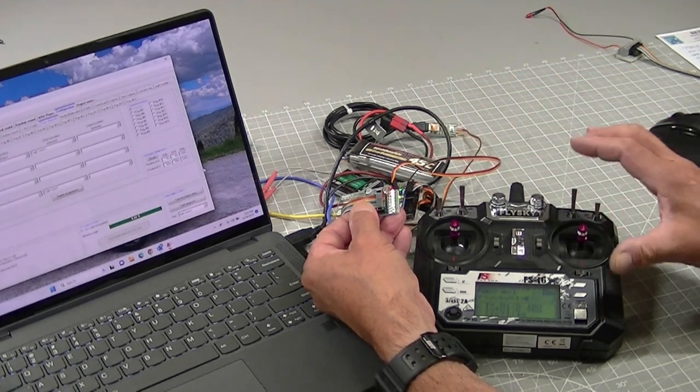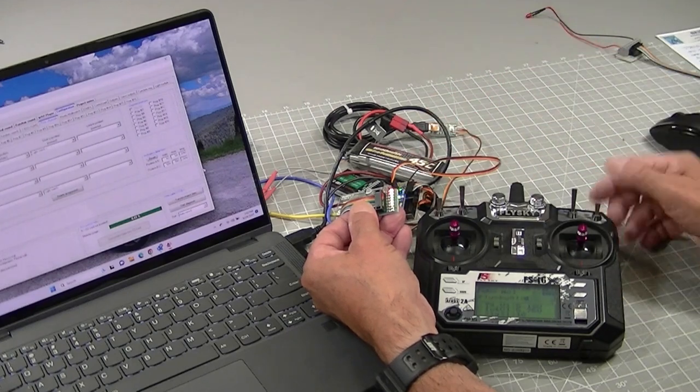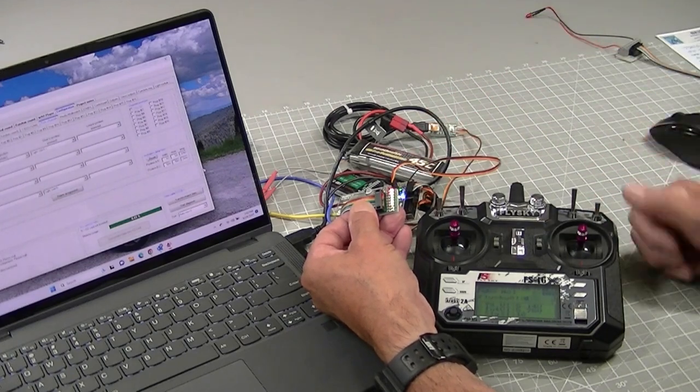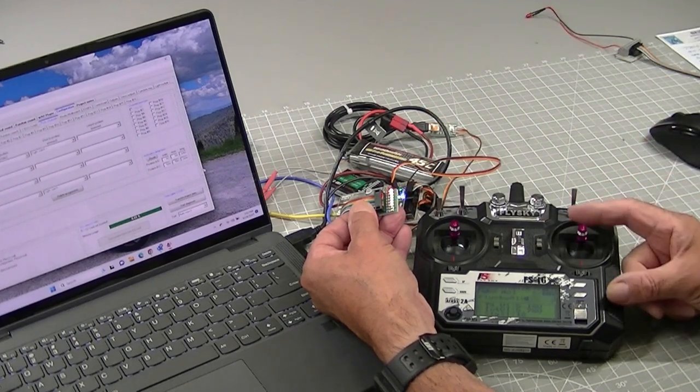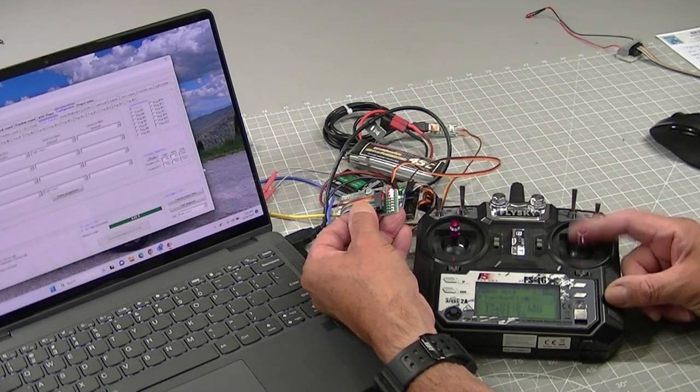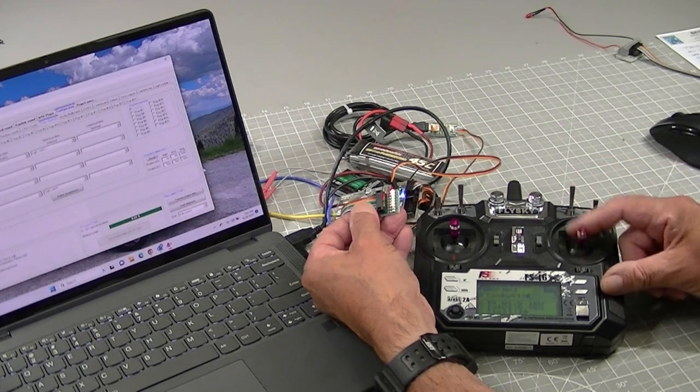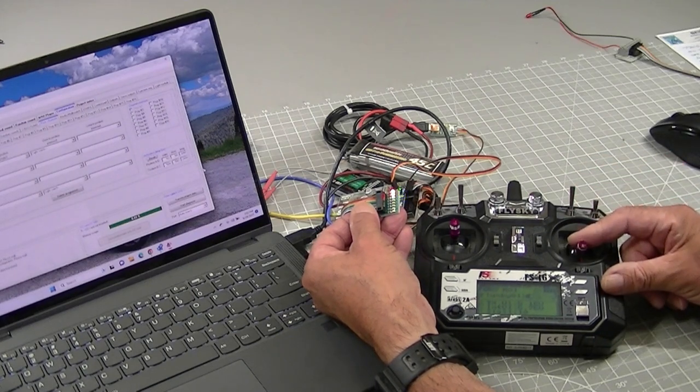So now you can see we've got six different functions just out of flipping that up, and then flipping it down turns them off. Off, on, off.